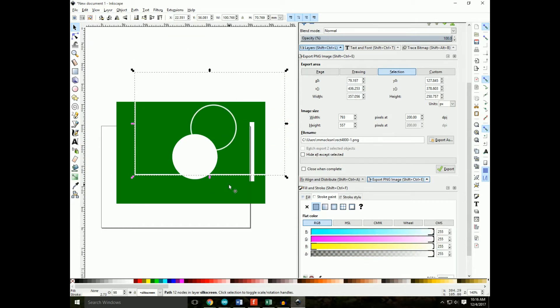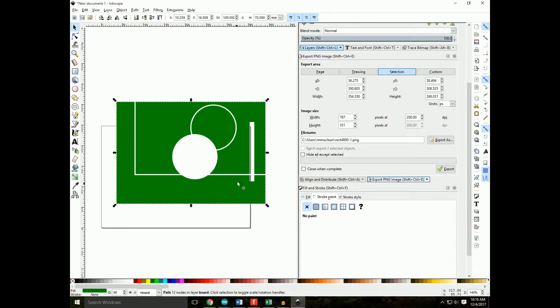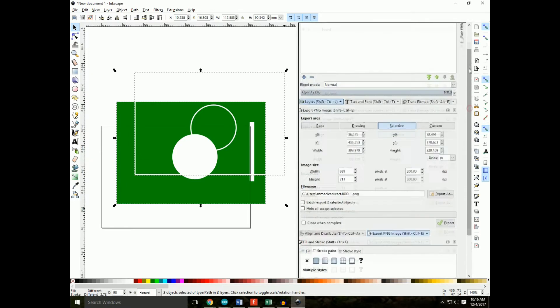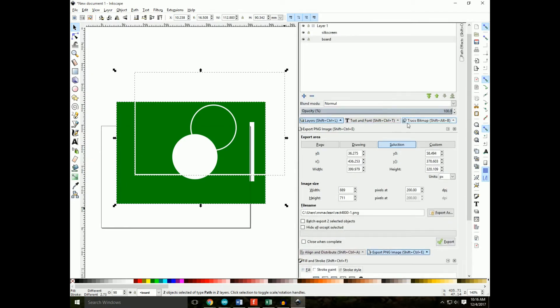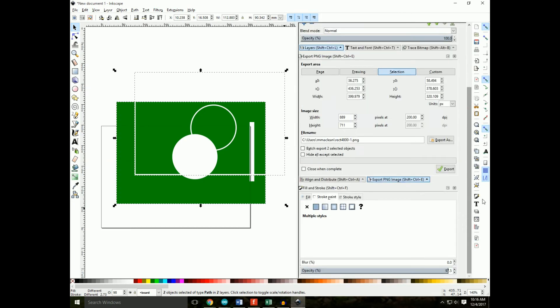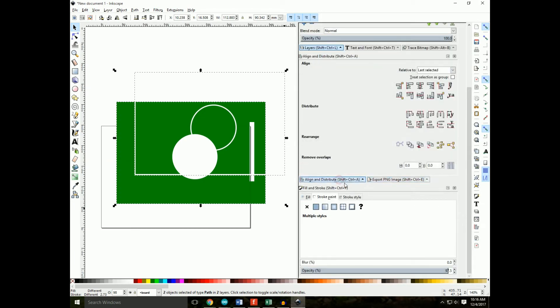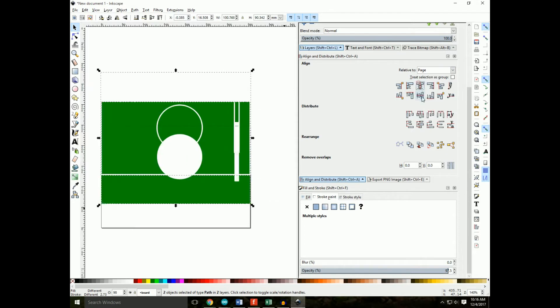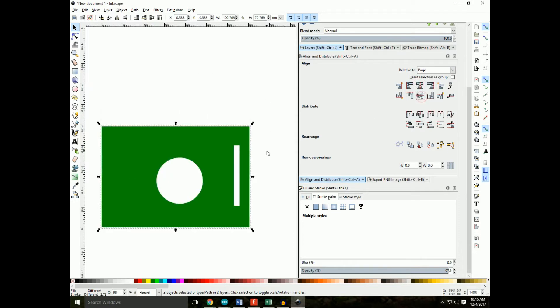Okay, what we have to do is I want to line everything up, and we do that by going to the align and distribute property. Select relative to as page, and then align everything up horizontally and vertically.